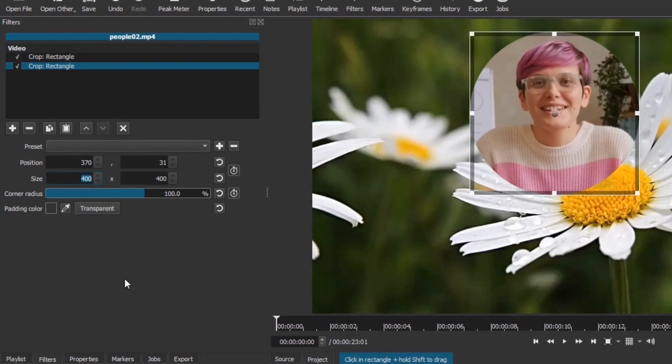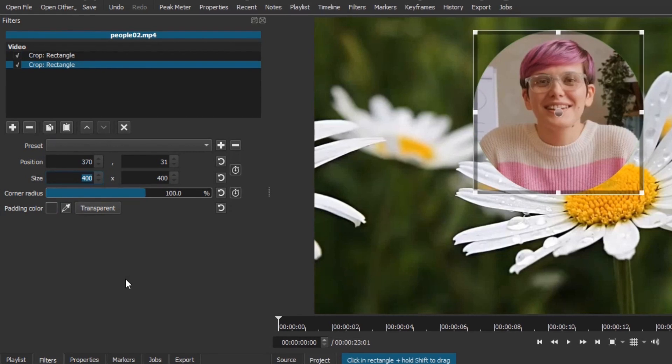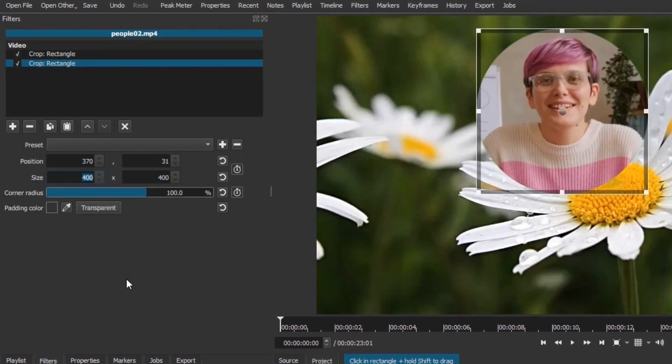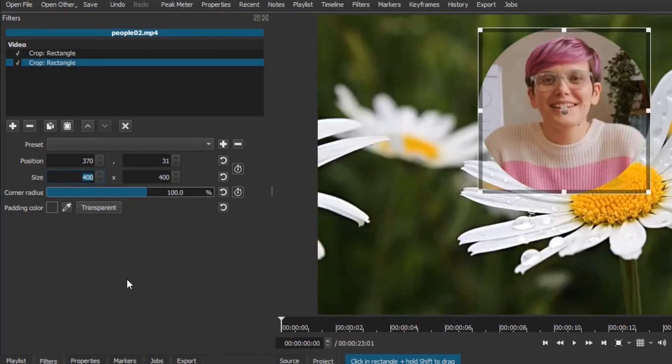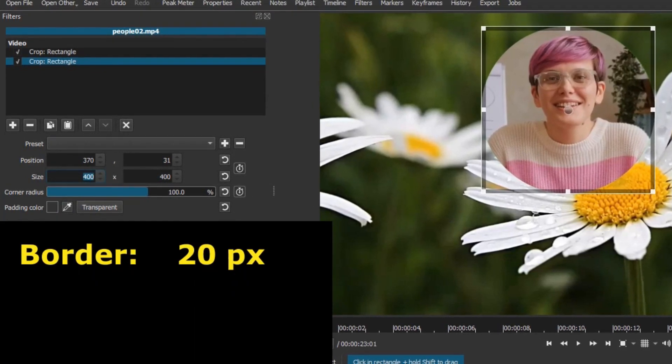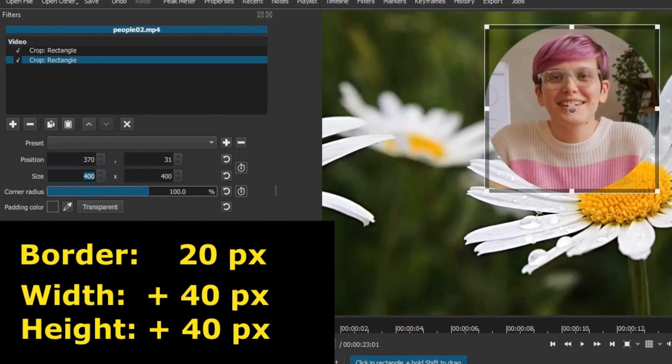Increase the width and the height sizes by a value that is 2 times the size you want for the border. For example, if you want a 20 pixel border, increase both sizes by 40 pixels.